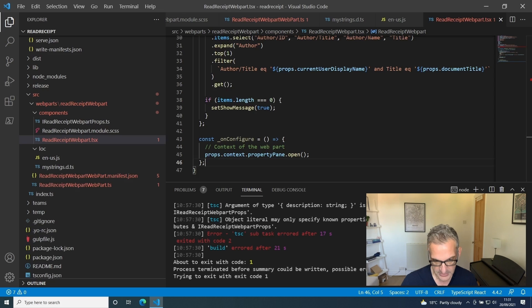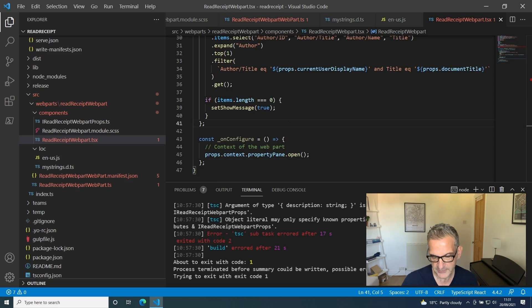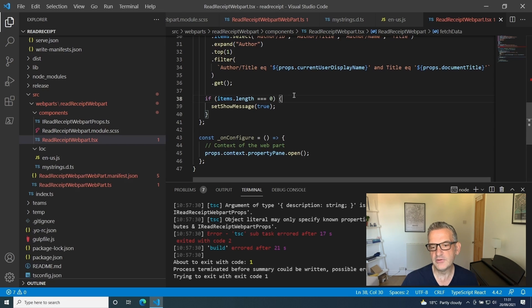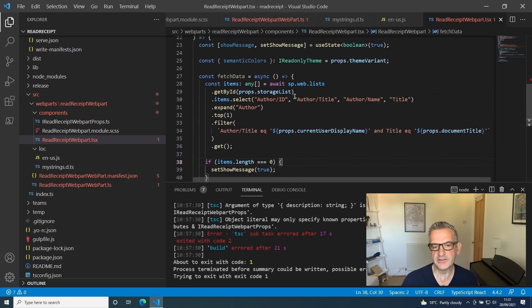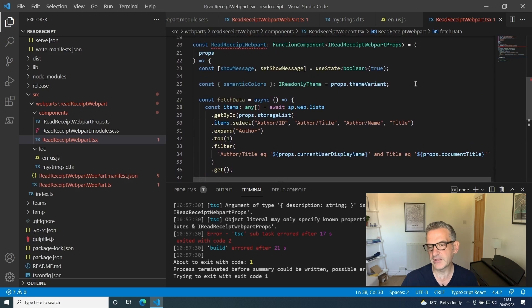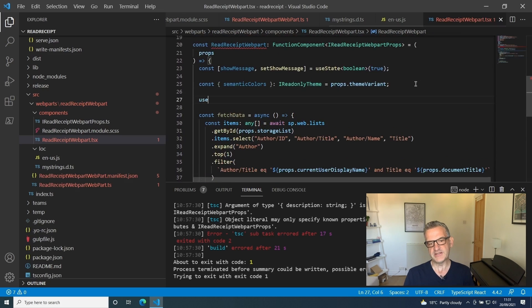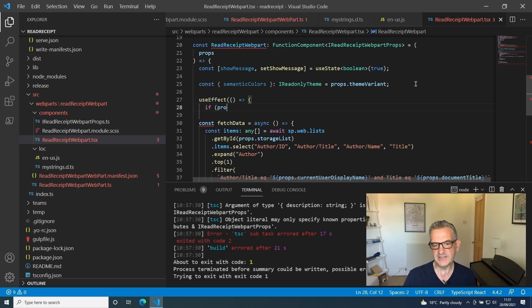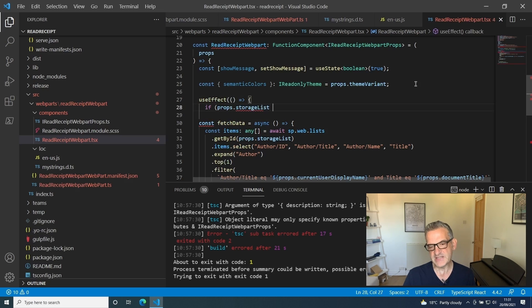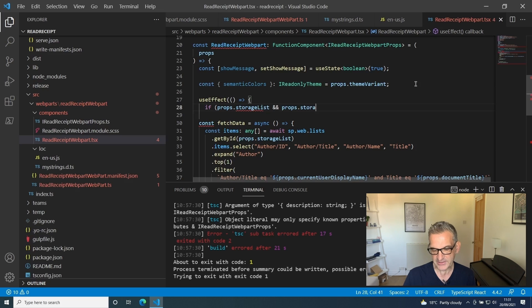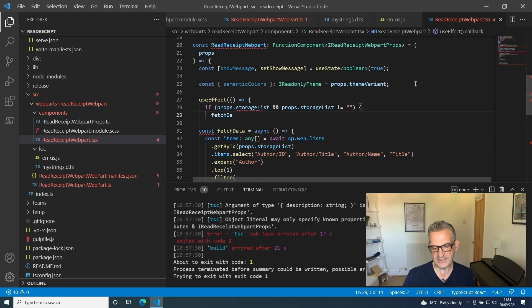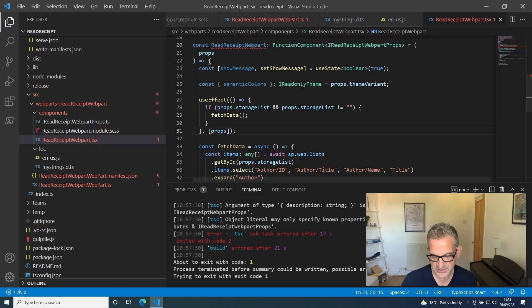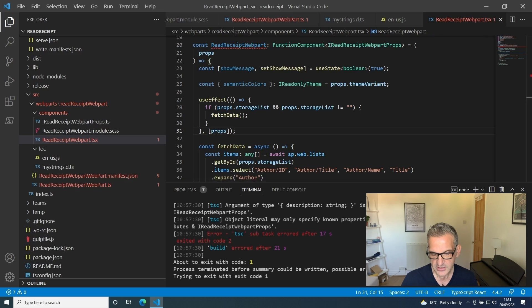Before we can use this fetch data, we need to actually do a function that calls it. I'm going to do this right at the top here. What this does is use useEffect, so basically when we first load up it says if the storage list exists and the storage list isn't equal to blank, then fetch the data. I call this every time the properties change.